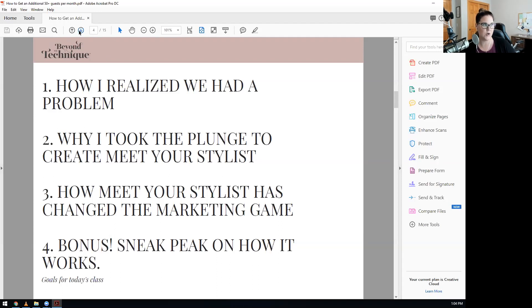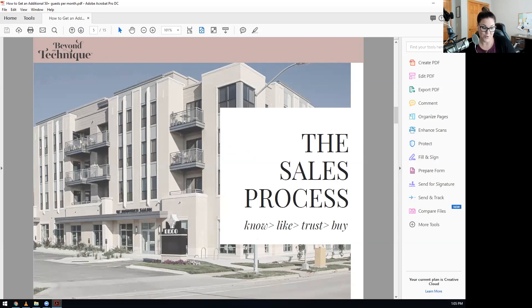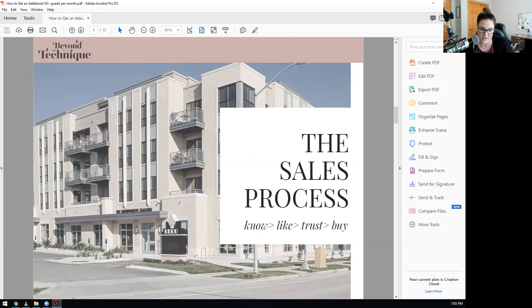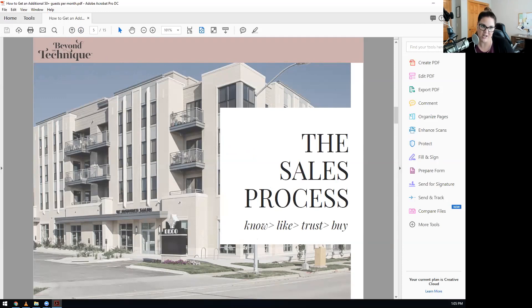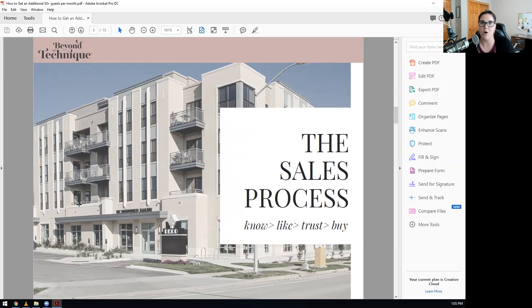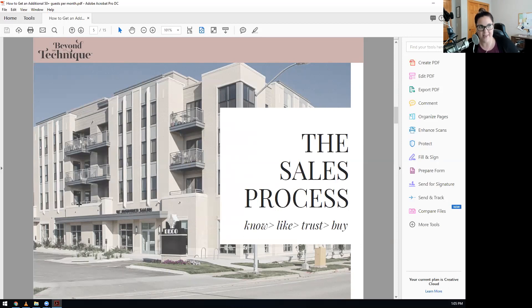I'm going to share with you our goals for today's class. How I realized we had a problem, why I took the plunge to create Meet Your Stylist, how Meet Your Stylist has changed the marketing game, and we got a bonus - a sneak peek on exactly how Meet Your Stylist works. Let's dive into how I realized we had a problem.